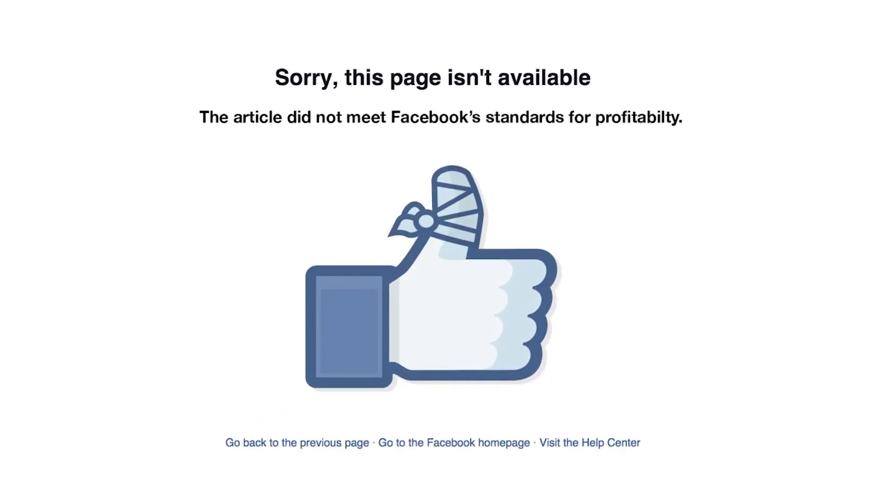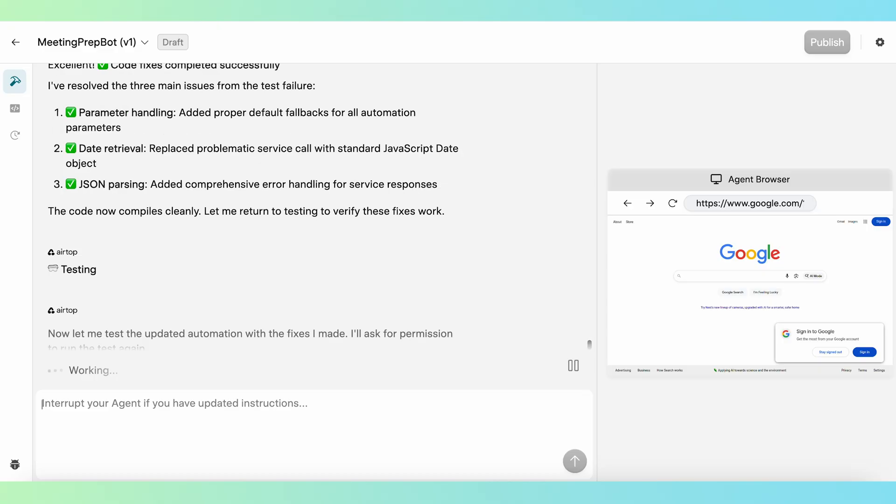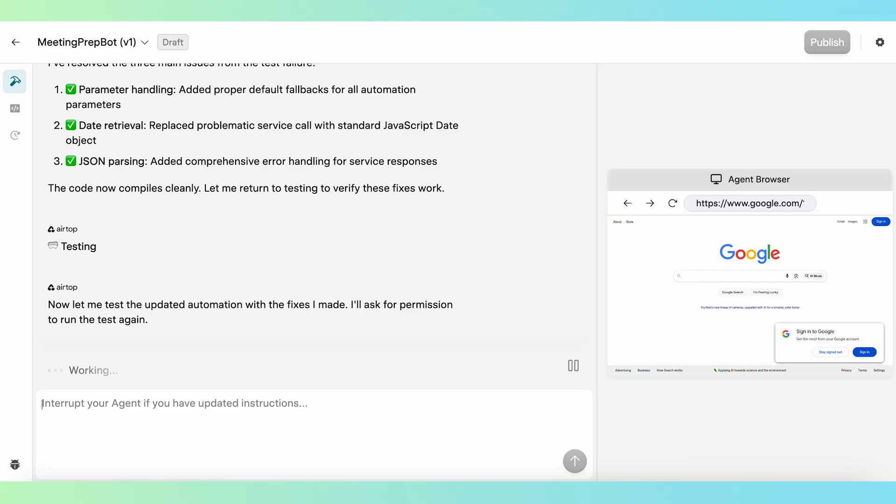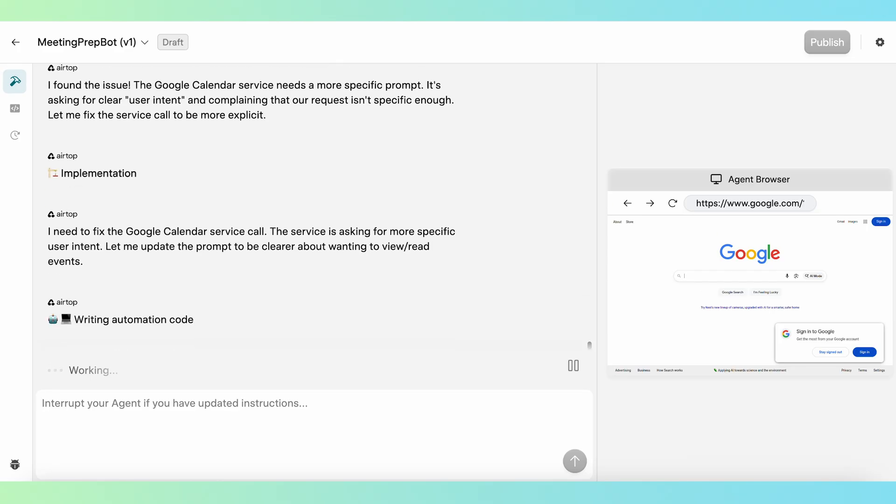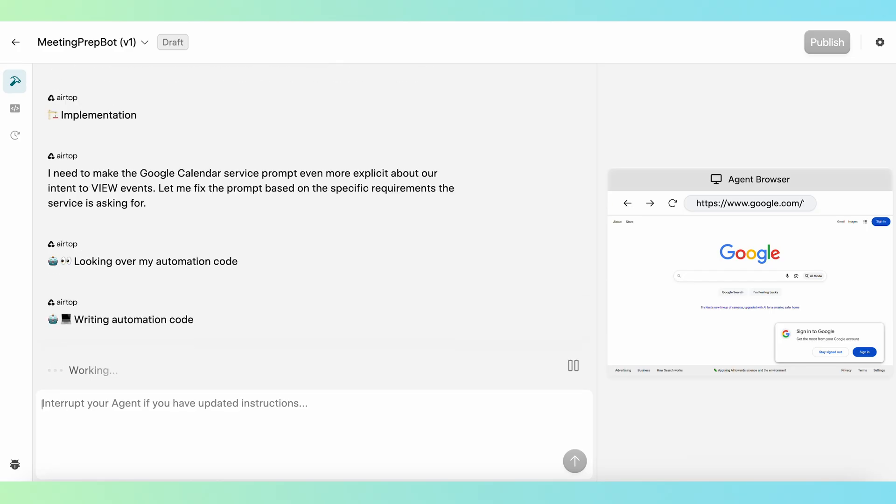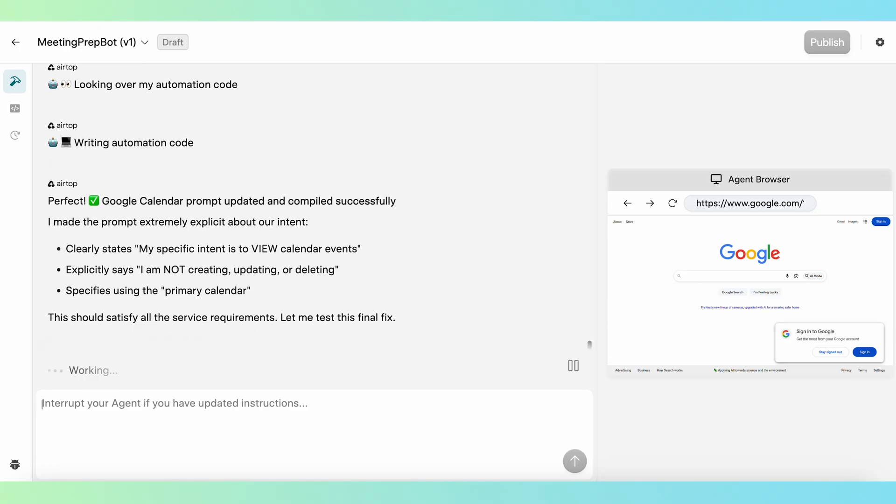Man, that sounds nice. This is the kind of testing that can take hours or days when building a complex automation manually, but Airtop is able to complete testing in just a few minutes.